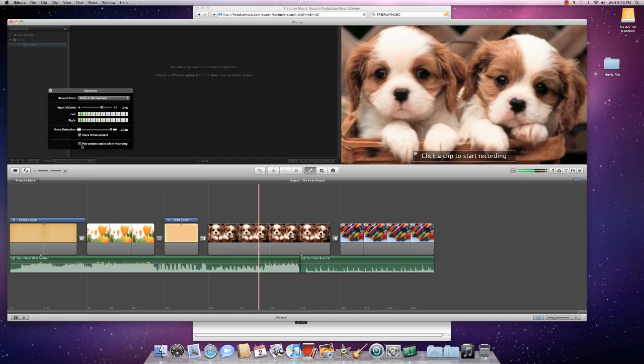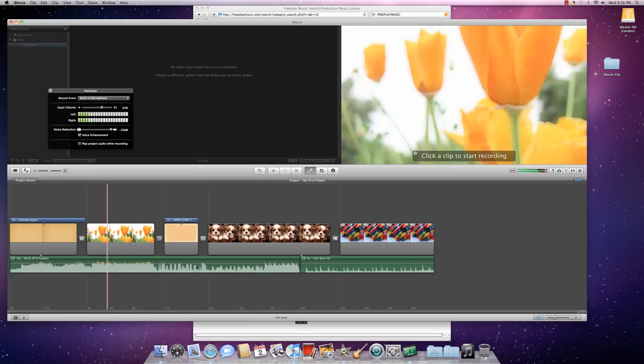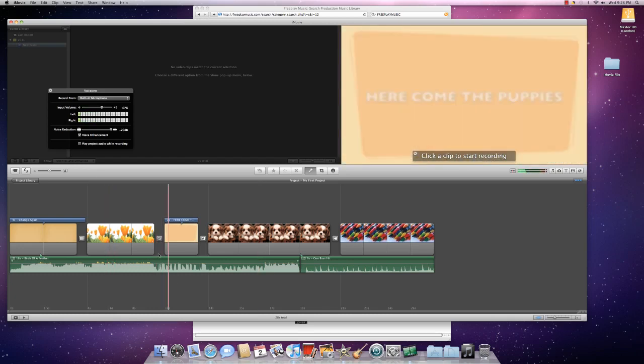Now, I would suggest that you have the Play Project Audio While Recording unchecked, because if that's checked, then your voice is going to be competing for what the computer is hearing coming from the screen. So make sure that that's unchecked.